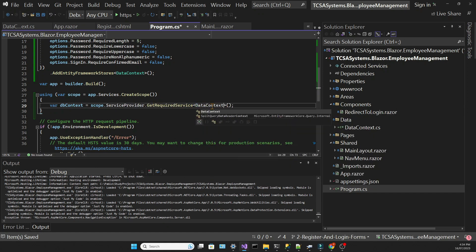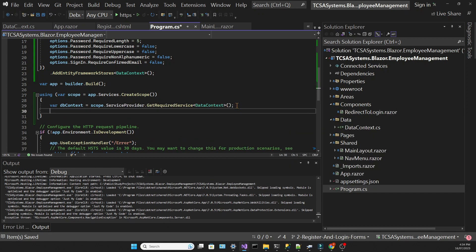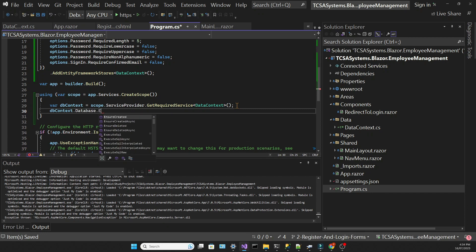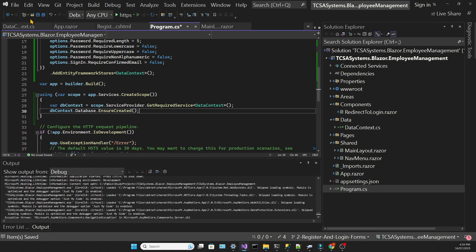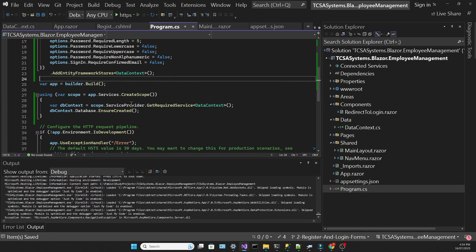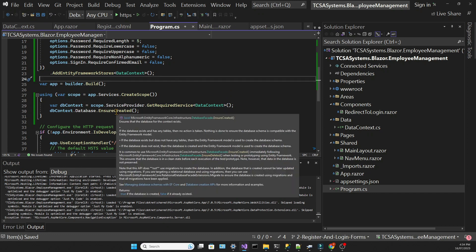We're doing this inside a using statement block that creates a new scope. That's how we are accessing a service registered in a dependency injection container. The using statement makes sure that this resource is disposed of once it's used.